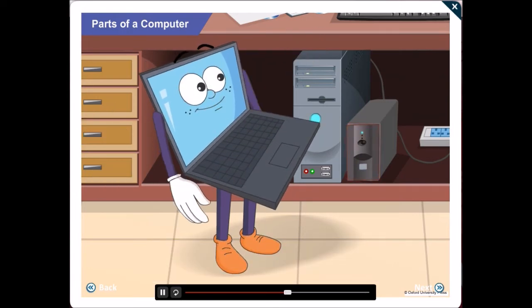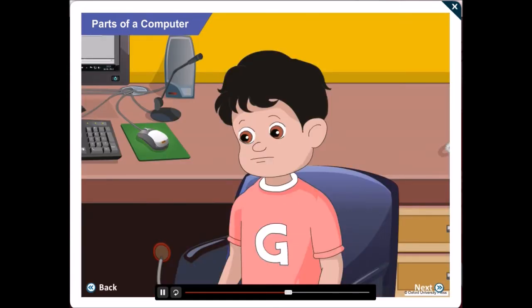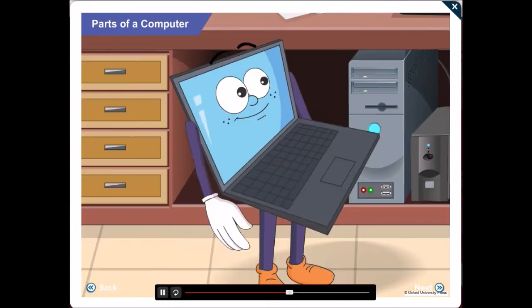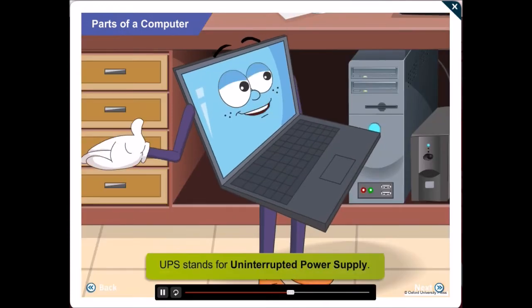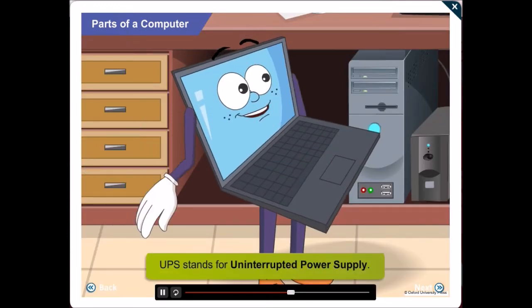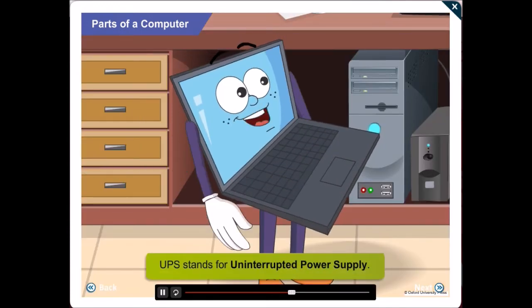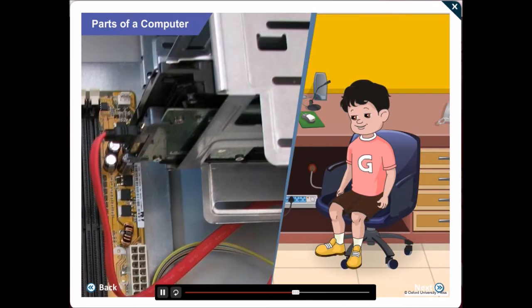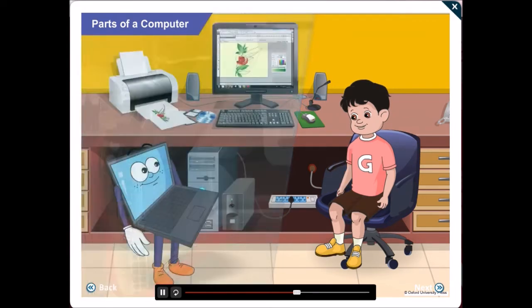Any guesses what it stands for? No idea, Gawgul! UPS stands for Uninterrupted Power Supply. Got that, Gawgul! I have heard my teacher talk about the hard disk. What are they?